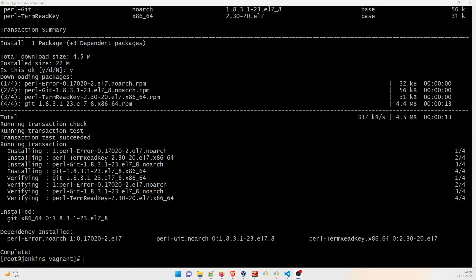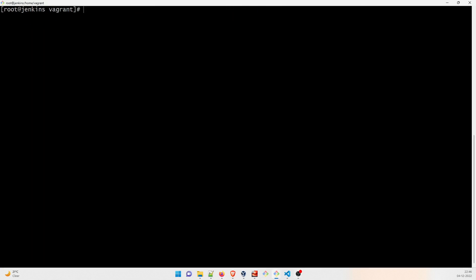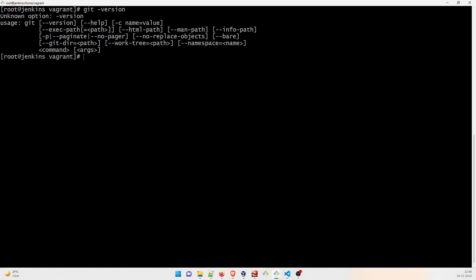Okay, so now it's installed. Let me clear the screen. I'll just type git hyphen version to check whether everything is all right or not. I'm sorry, it should be hyphen hyphen version.